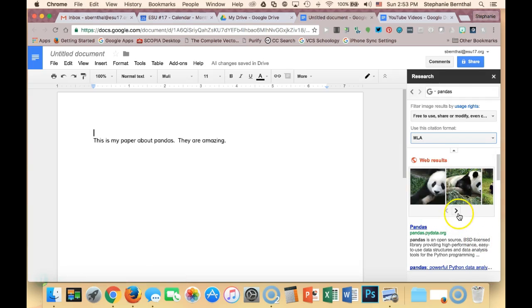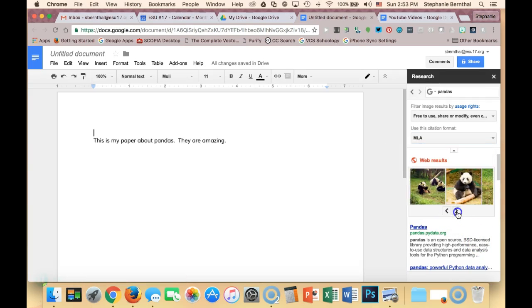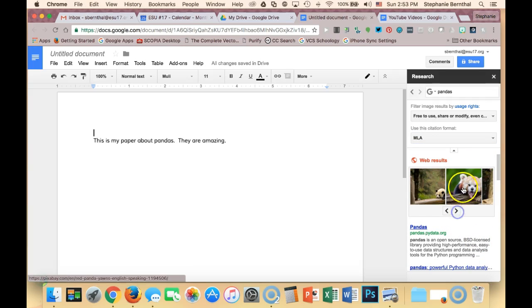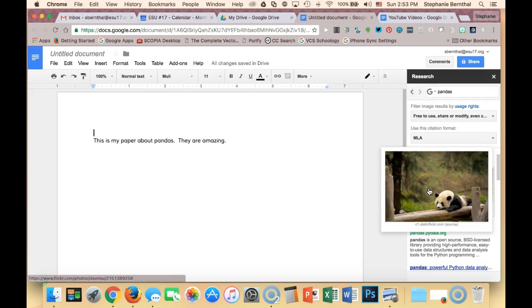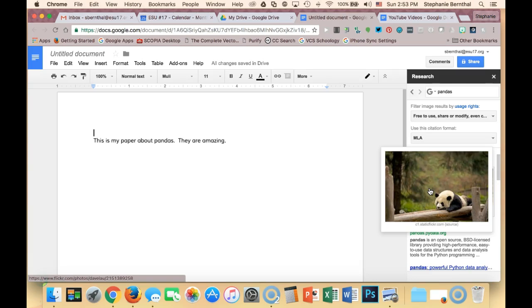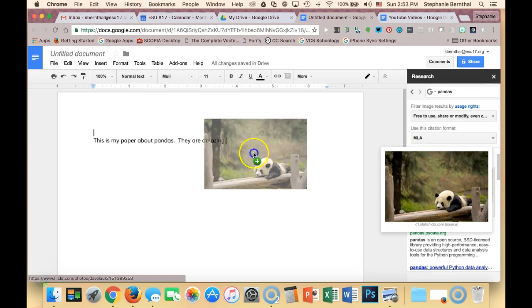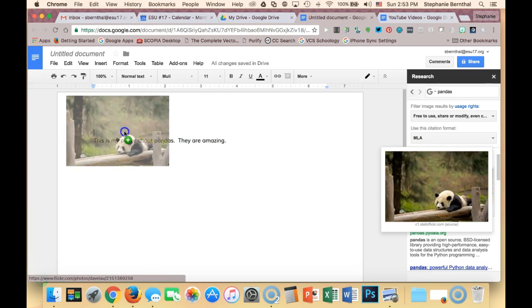I'll just use this one, but if you wanted to use more, you can scroll through. You can hover over them to make them bigger, and once you find the one you want, just click on it and drag it right into your paper.